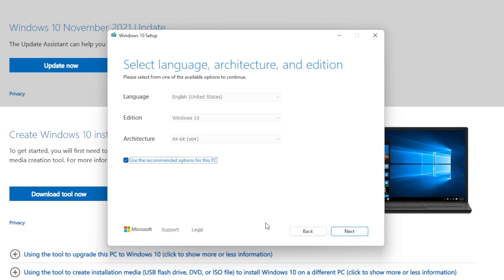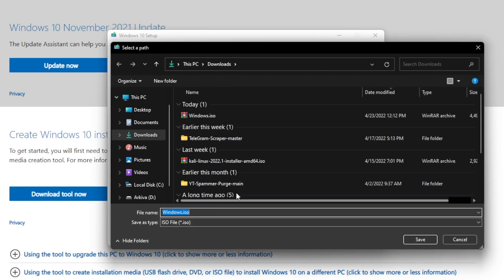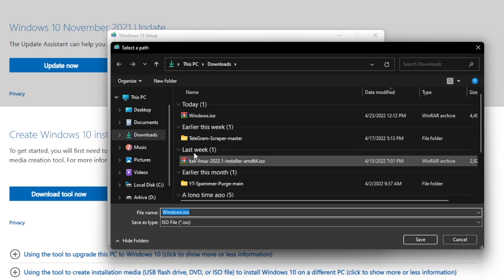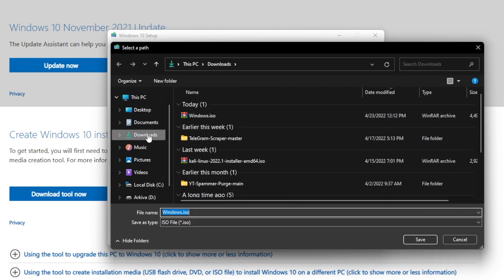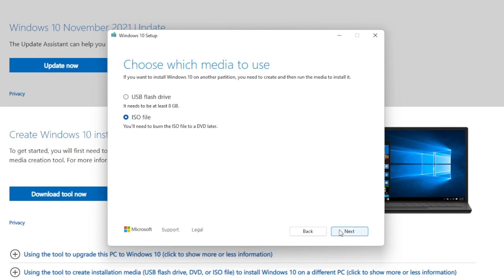Click Accept, then choose 'Create installation media (USB flash drive, DVD, or ISO file).' Check that option and click Next, then Next again. Check 'ISO file' and click Next. It will ask where you want to save the file — save it to Downloads and click Save. Then click Next and it will start downloading the Windows 10 ISO into your Downloads folder.